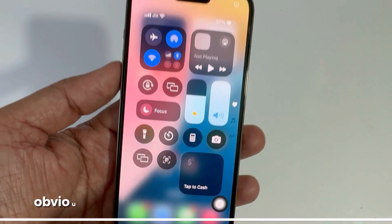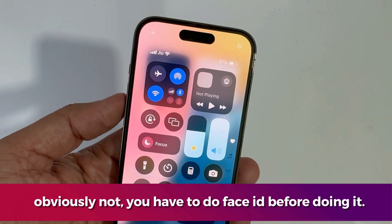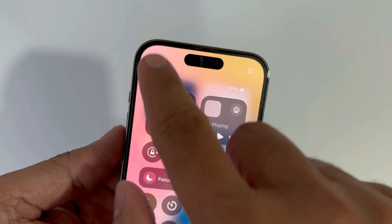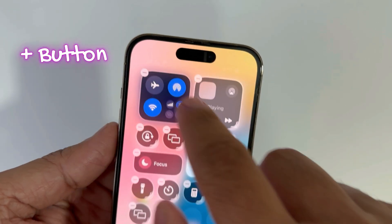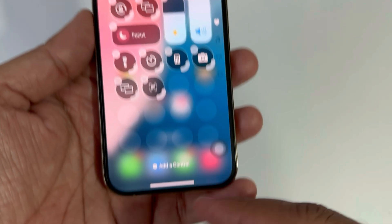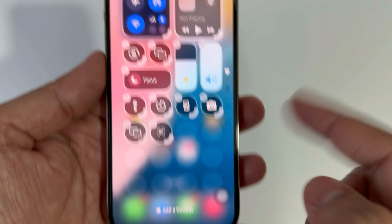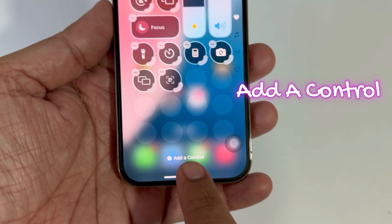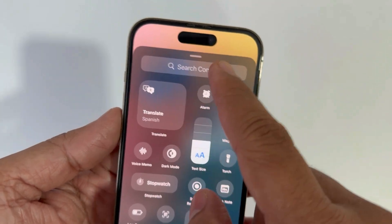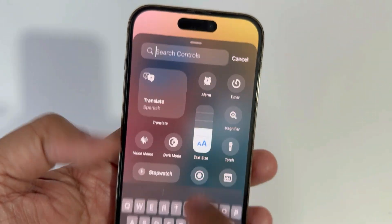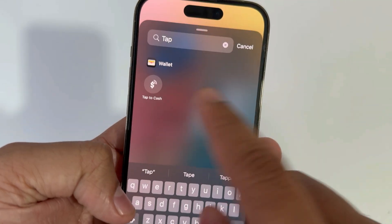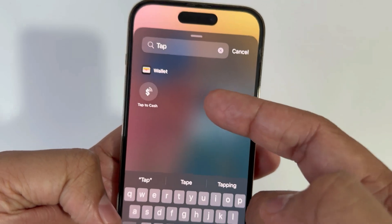Unlock your iPhone and open the Control Center from the top right corner. Tap on the plus button that appears on the upper left corner. Now click on 'Add a Control' so you can see all available controls on the screen. Find Tap to Cash using the search bar, or do a manual scroll.